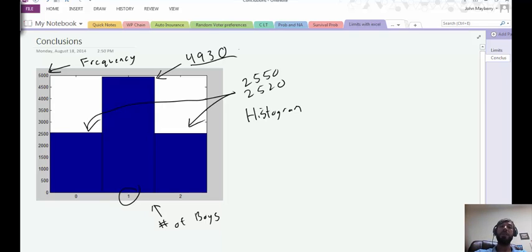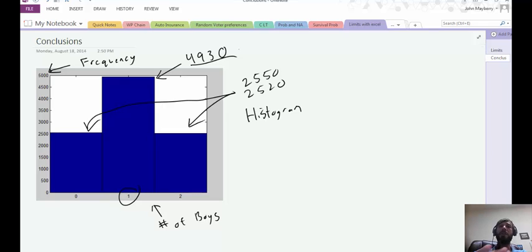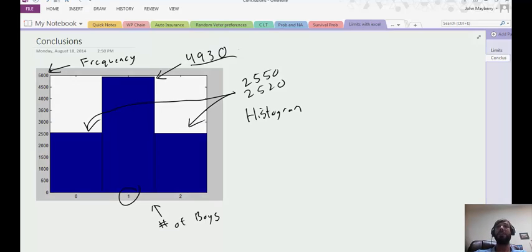So a probability assignment of one half seems reasonable in this case. A probability assignment of one third or one quarter would be much less reasonable. Later on we're going to come back to this example and show using independence why the assignment of the probability one half is indeed the right probability.